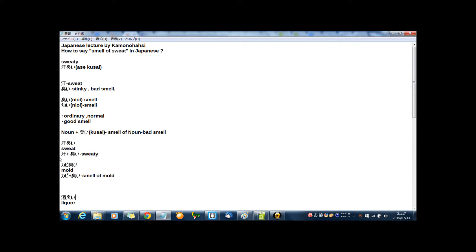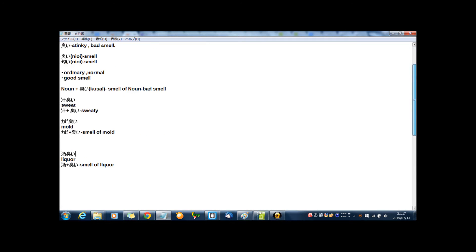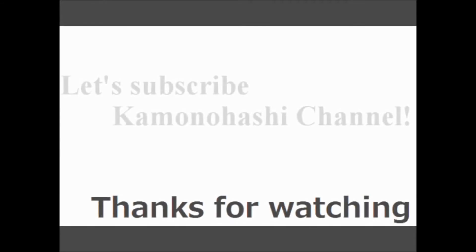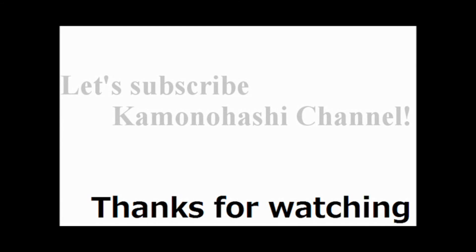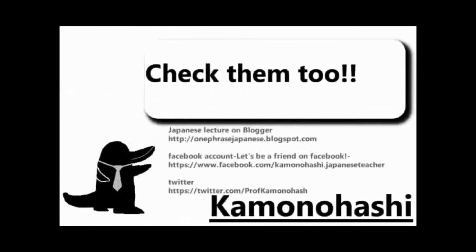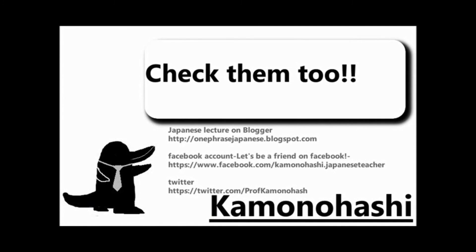Now, how was the lecture? That's all for today. Thanks for your watching and see you tomorrow. Thank you for your watching. Let's subscribe Kamonohashi's channel.